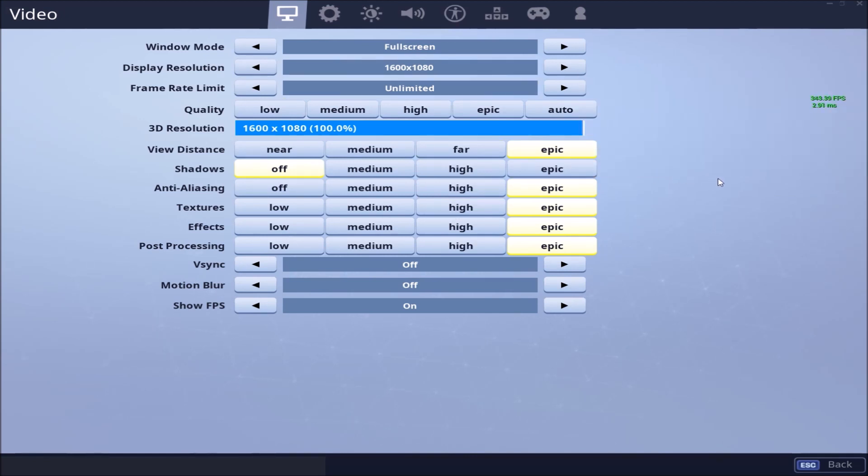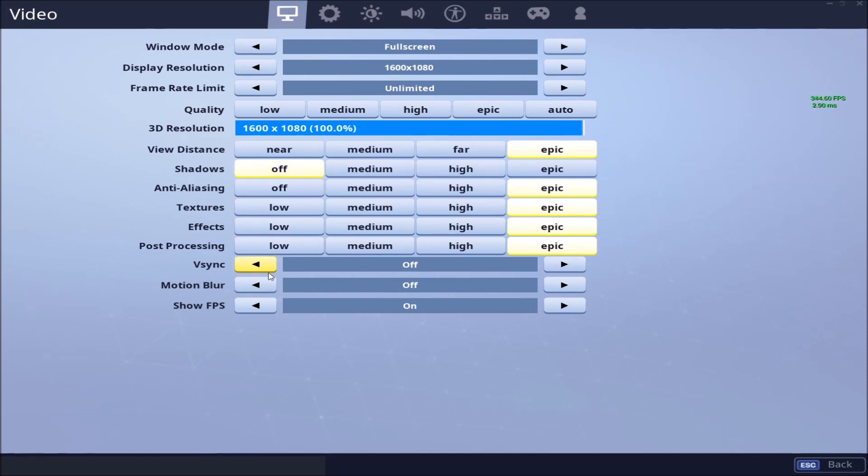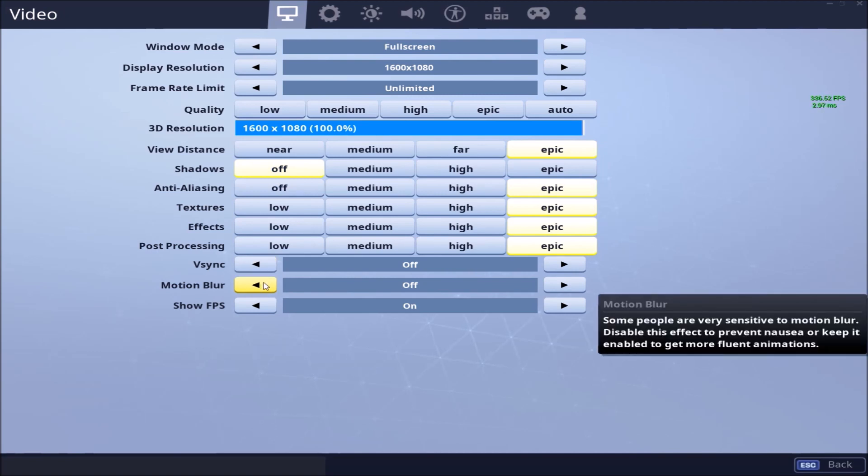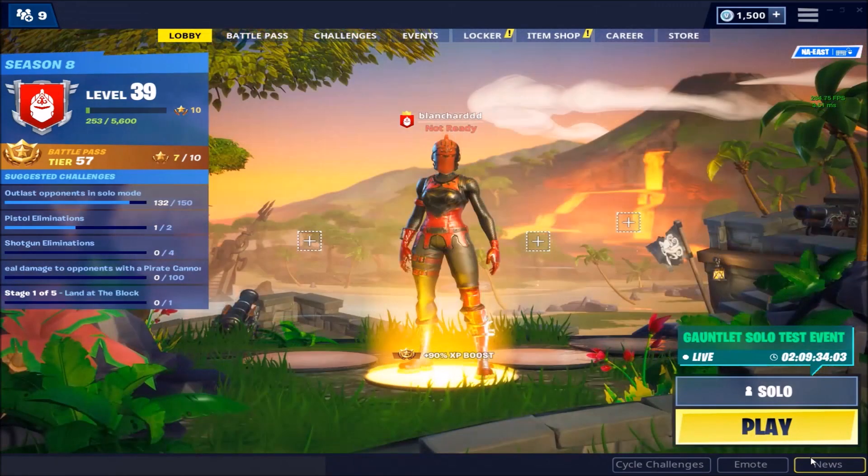I also recommend, since I like graphics with this resolution, you also want to turn off shadows. Make sure your V-Sync and motion blur are off if you want to optimize the highest FPS you can possibly get in this game.